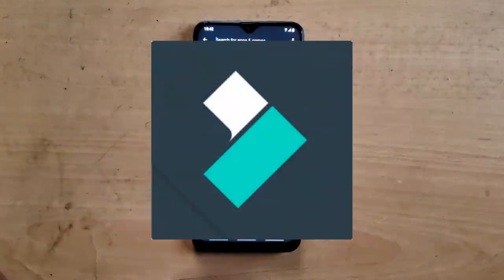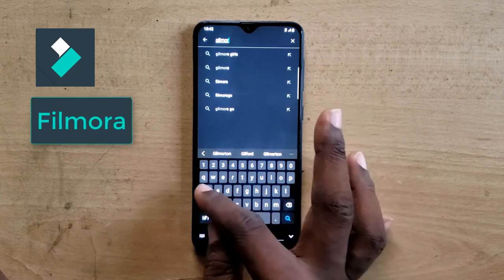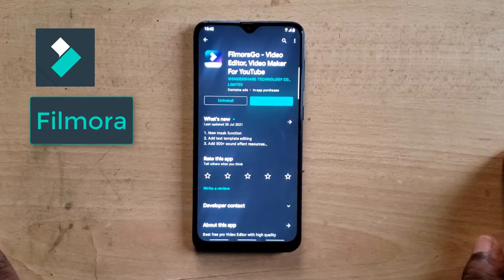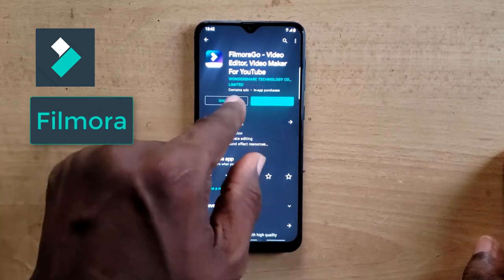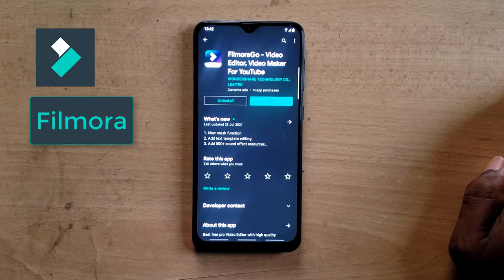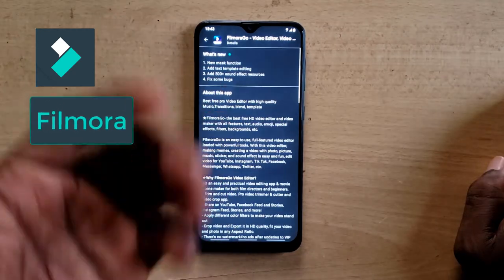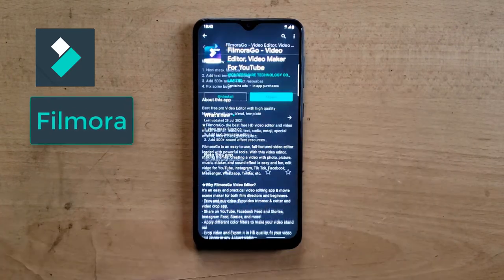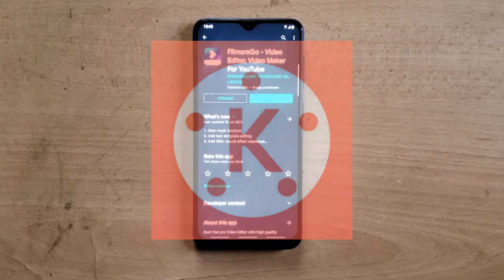The next one is FilmoraGo. To get it, type 'Filmora' in the search bar and you'll notice a suggestion for FilmoraGo. FilmoraGo is a video editor to help you create videos — it's mostly noted as specified for YouTube, but it's not only for YouTube creators. You can use FilmoraGo whether you're working with Facebook Creator Studio, Instagram Reels, or any other video platform.